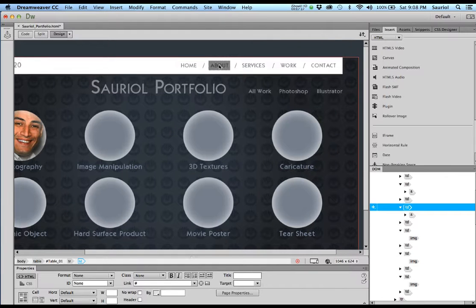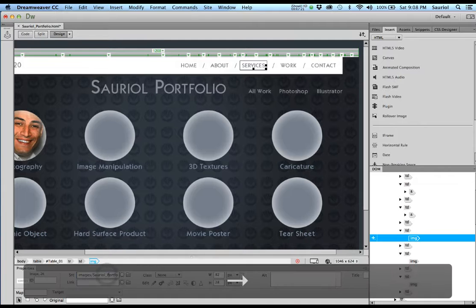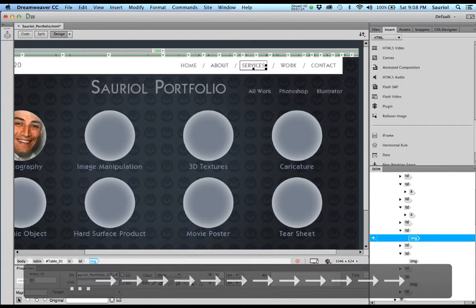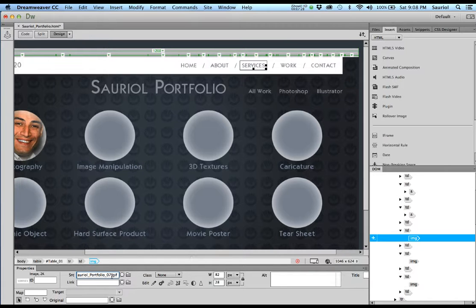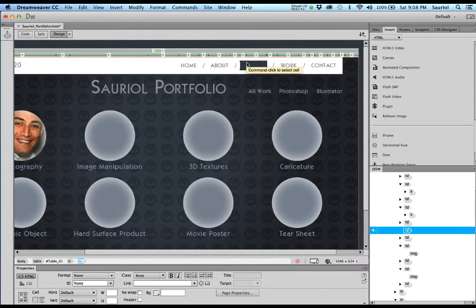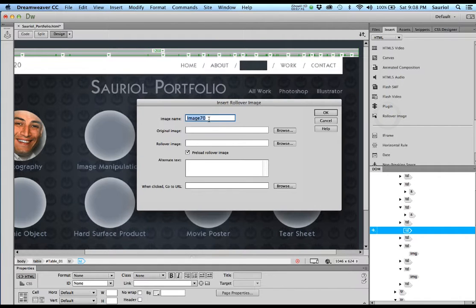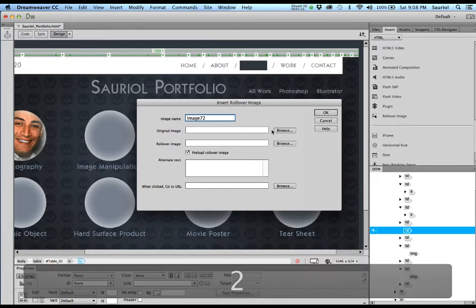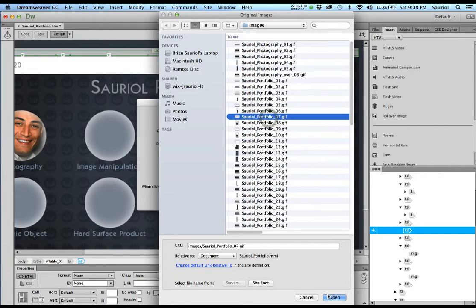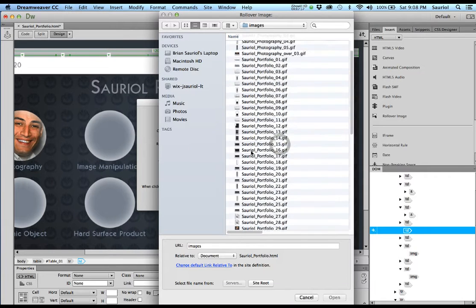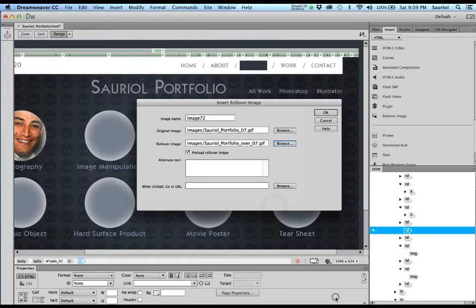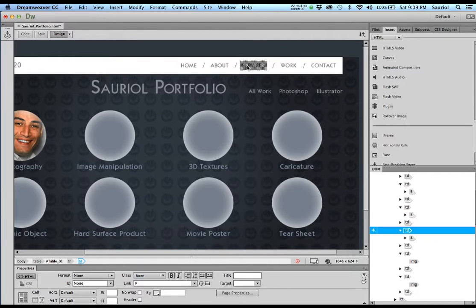Now I click Services. It's gif o7, so I write down that o7 is going to be image 72, and put a check mark on my list. I take this one and hit Delete. I click Rollover Image, change the number to 72, browse and find o7, click Open, then browse for the rollover image, find o7 again, and click Open. Now I've got the Services button back — watch, click — all back to normal.